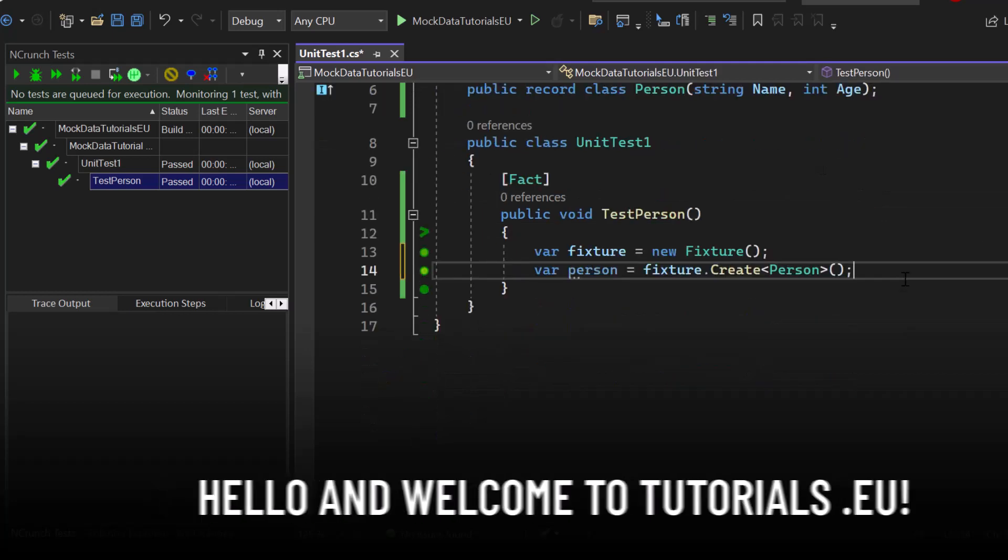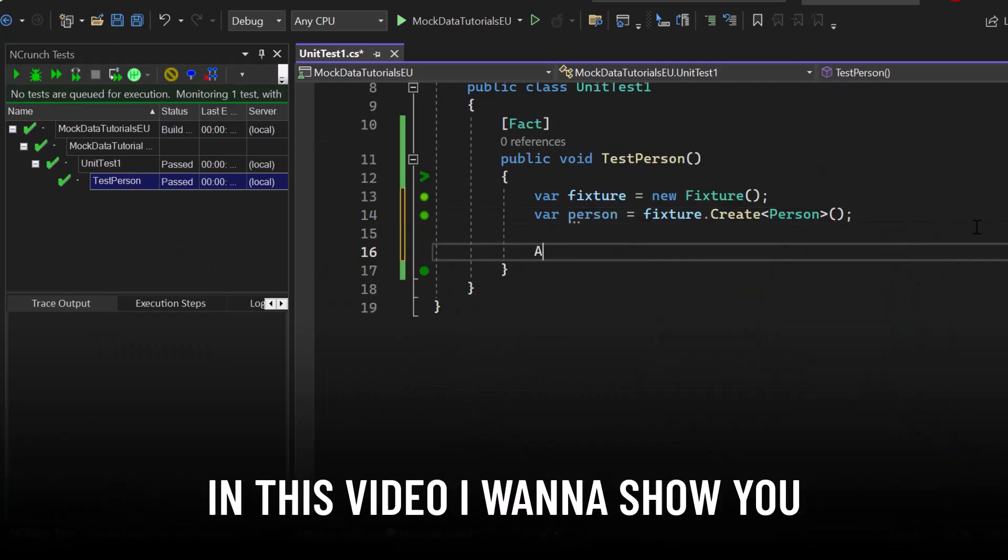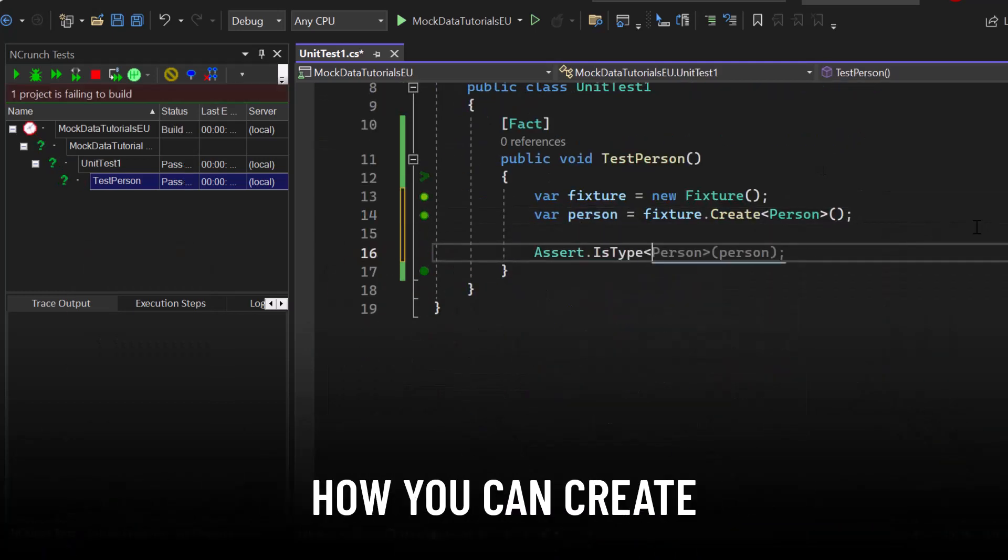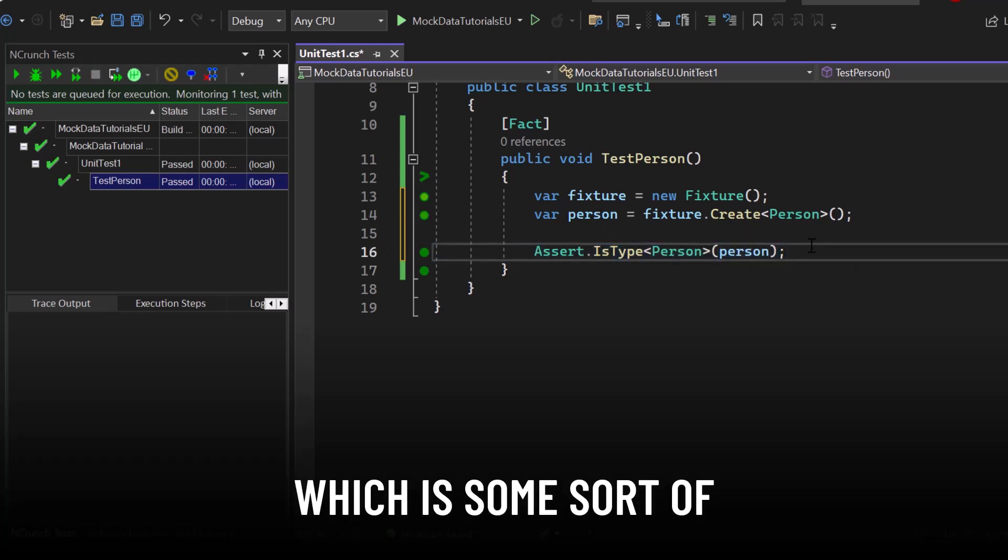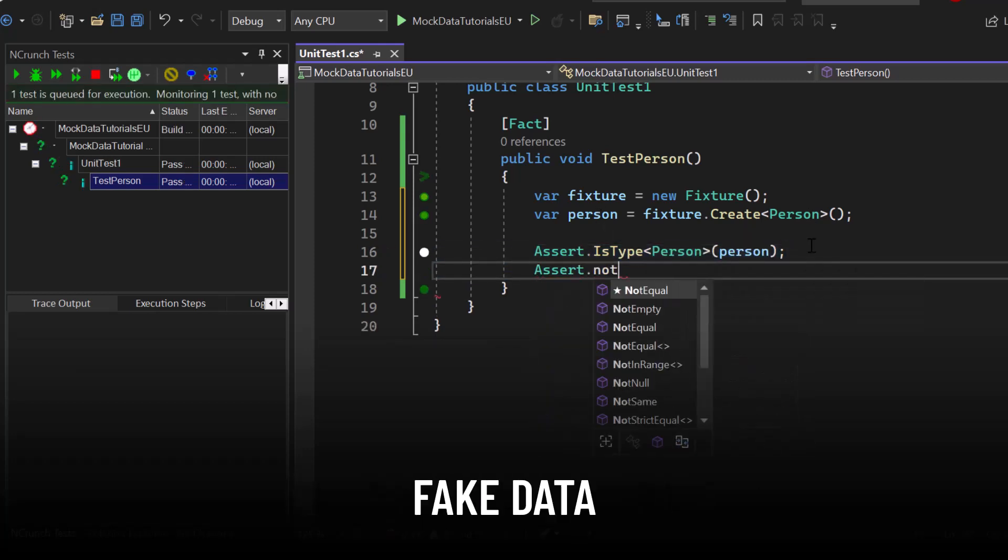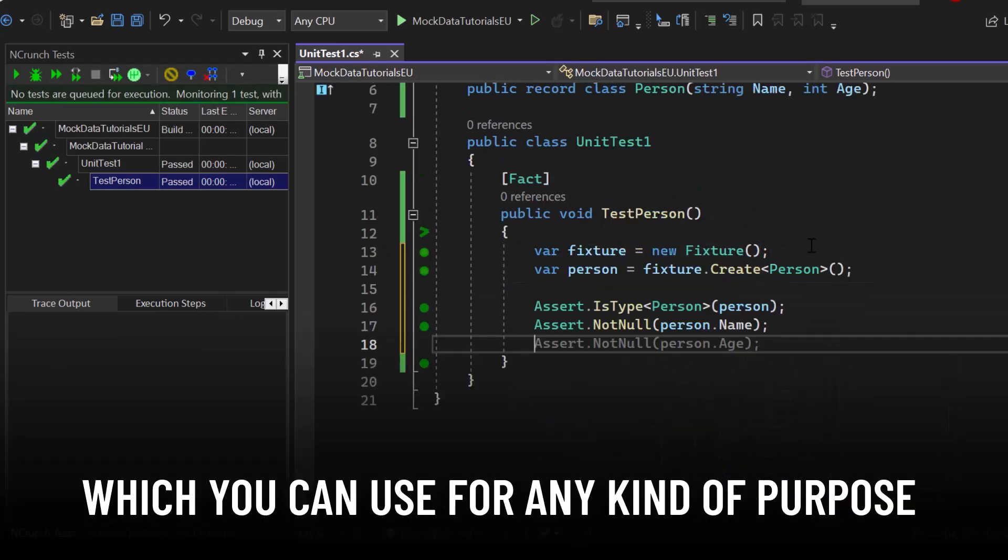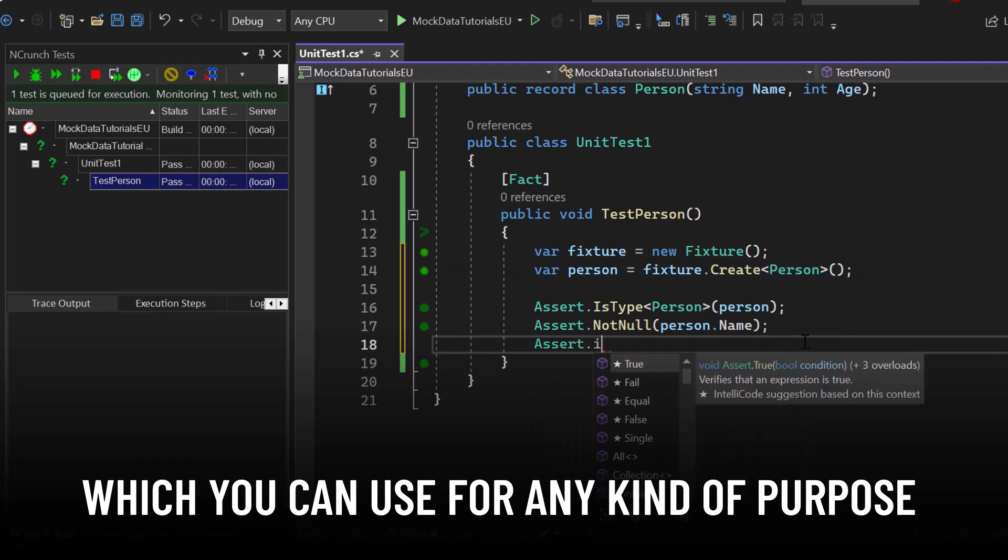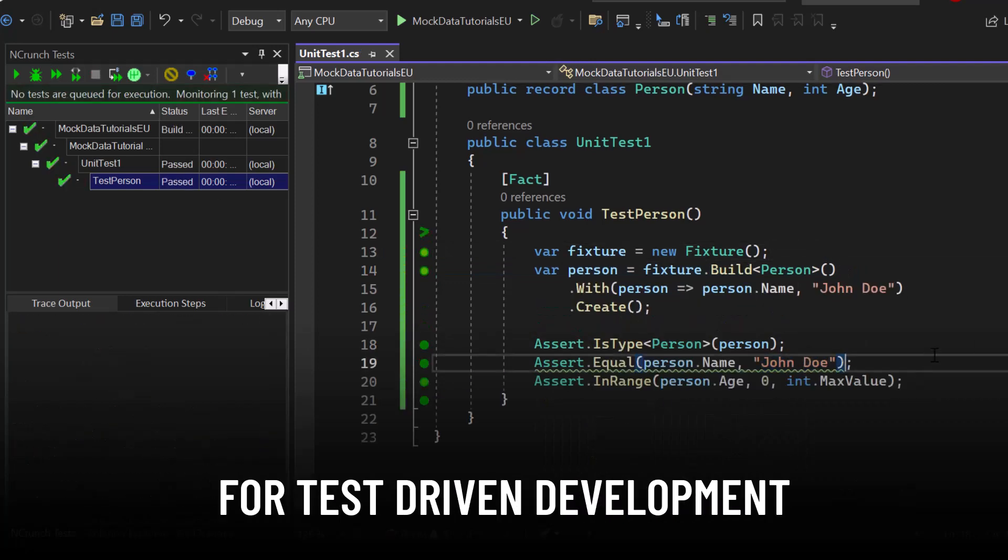Hello and welcome to Tutorial to You. My name is Yannick and in this video I want to show you how you can create mock data, which is fake data that you can use for any kind of purpose, let's say for example for test-driven development.